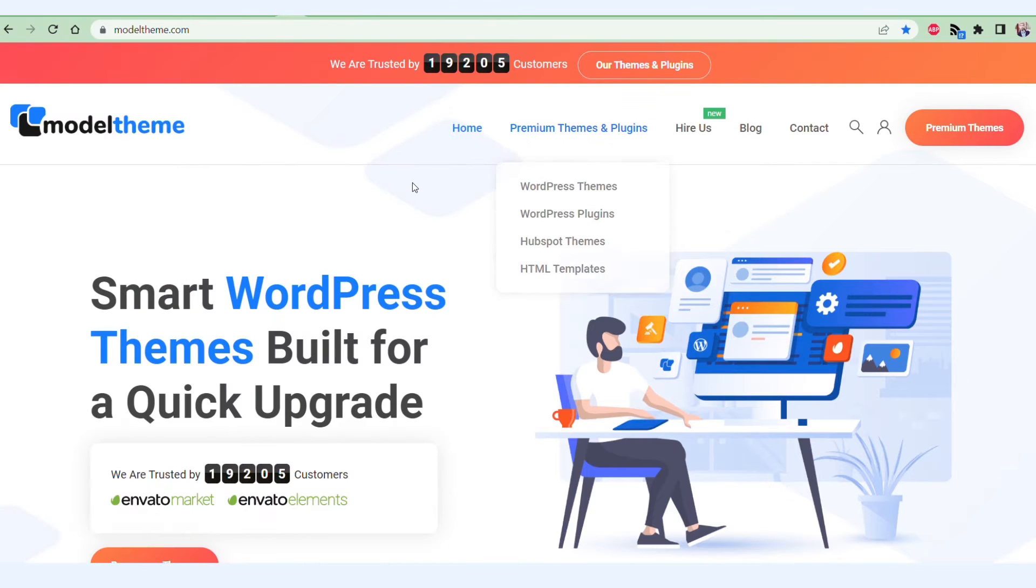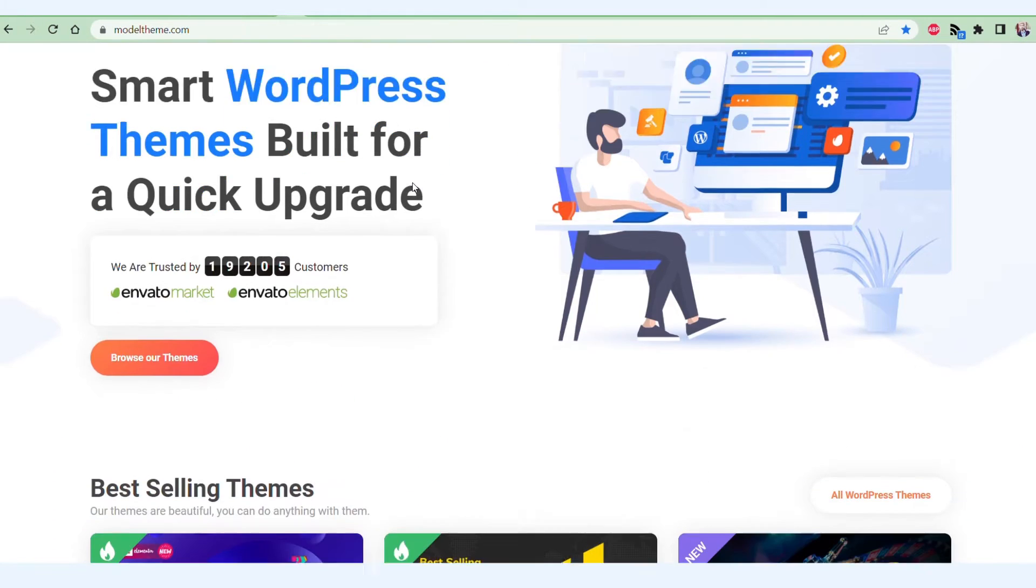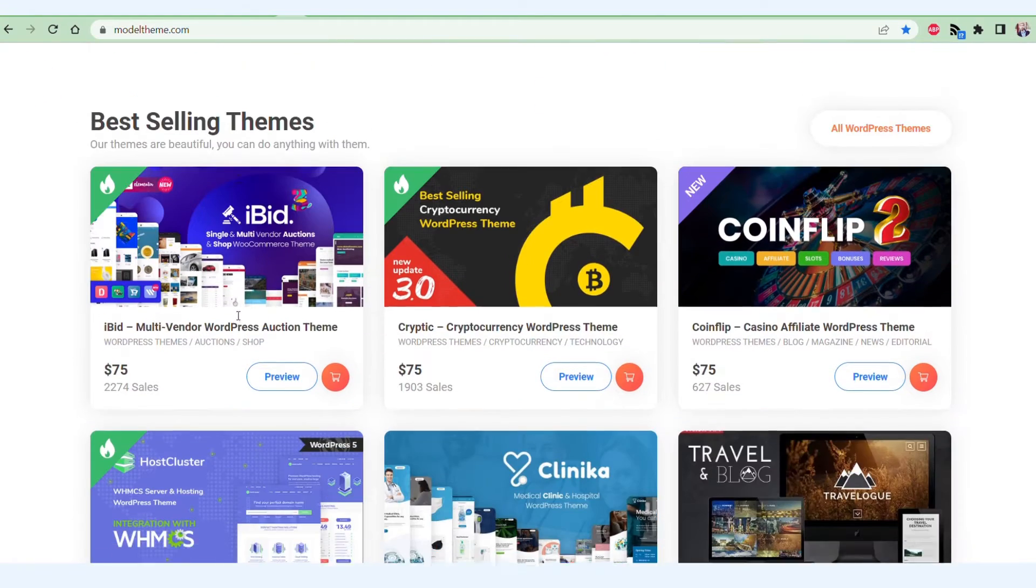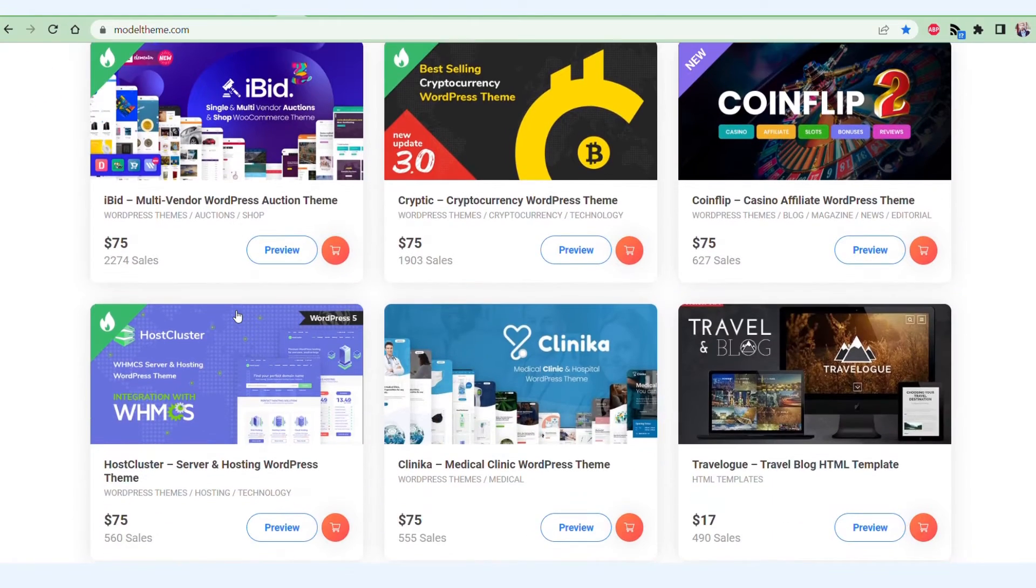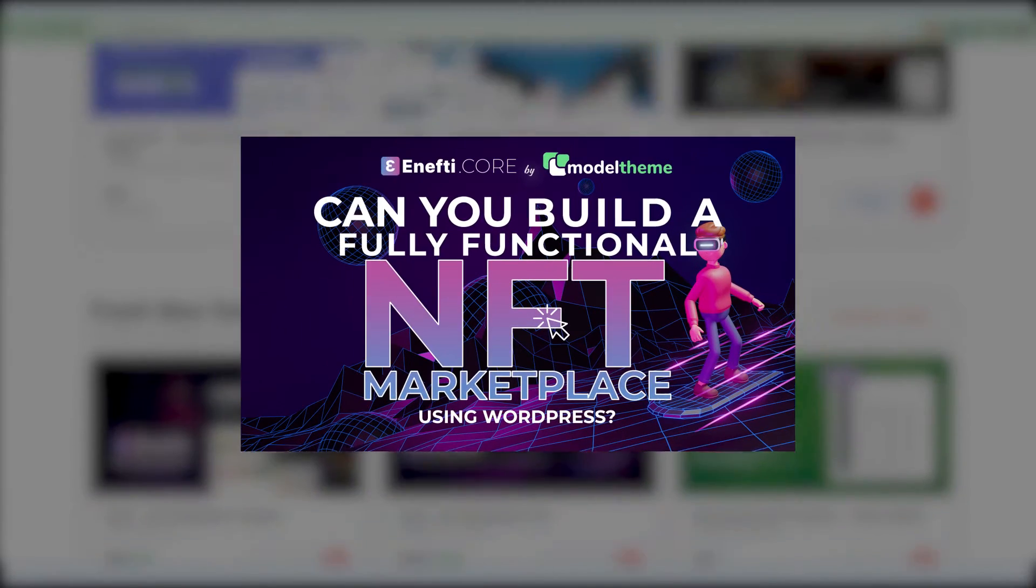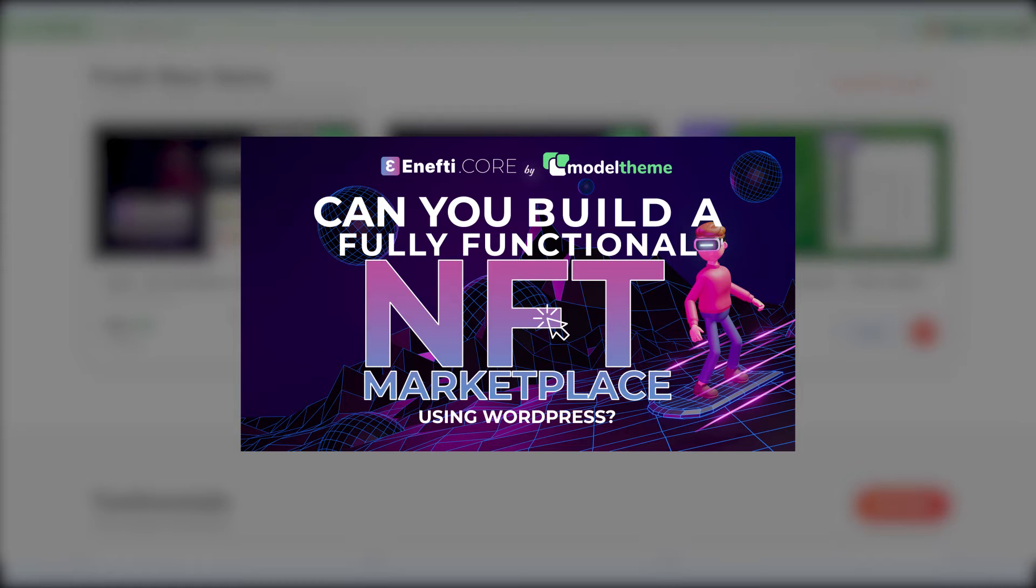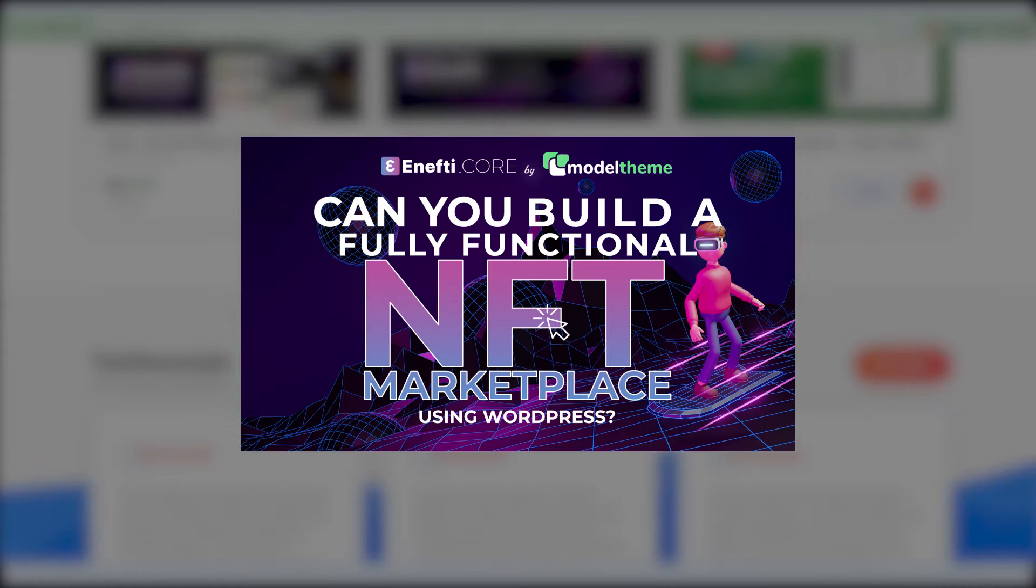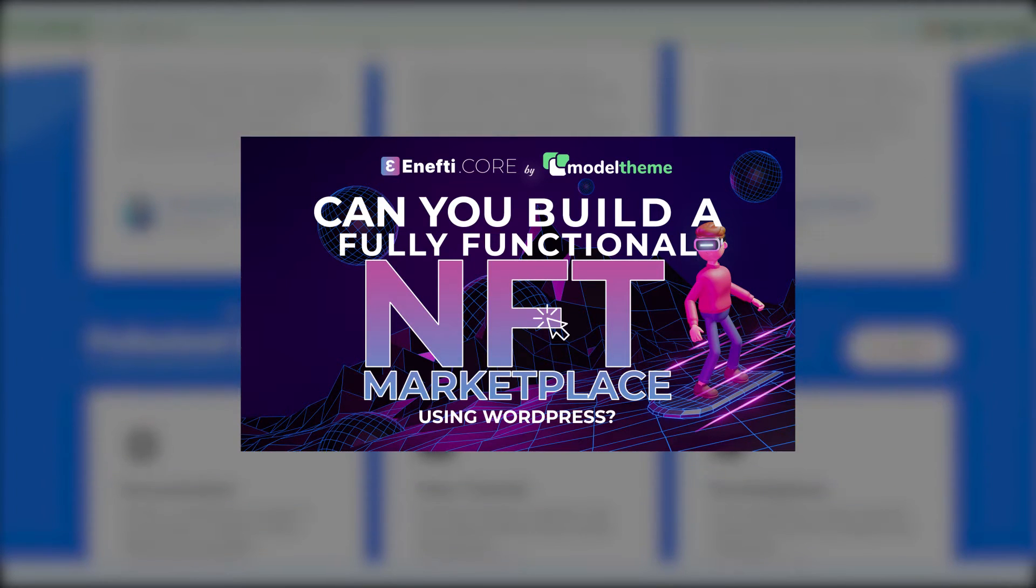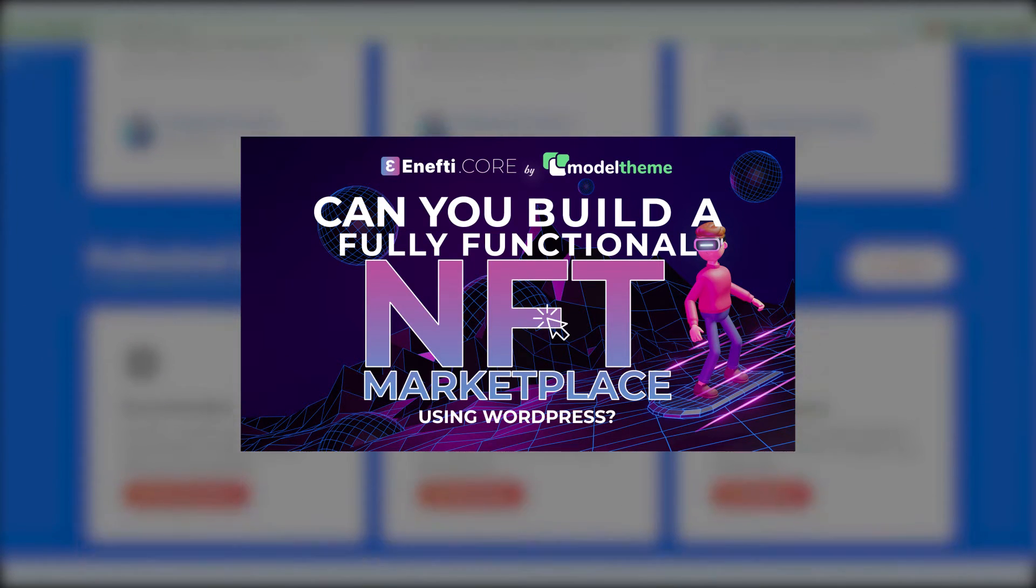Hello, Vlad here from ModelTheme. Since we had such a great response from our NFT Marketplace series, we're bringing you more tutorials and walkthroughs for our plugins and themes.